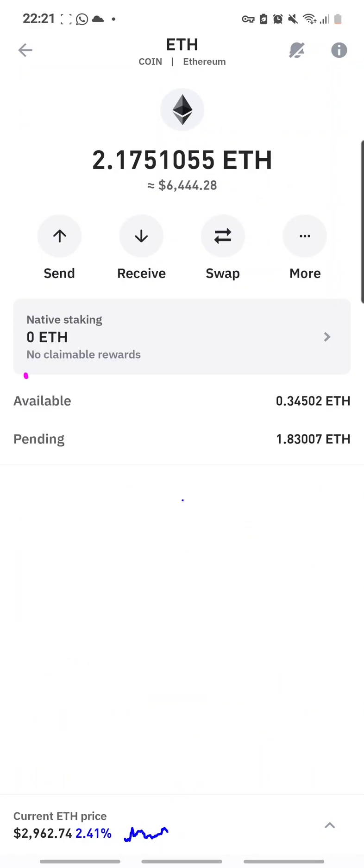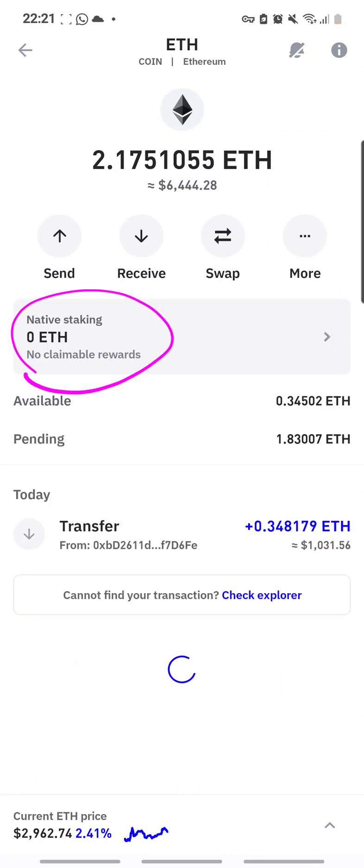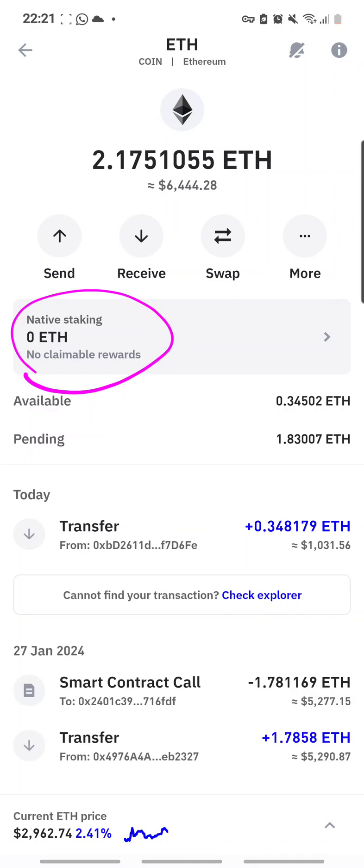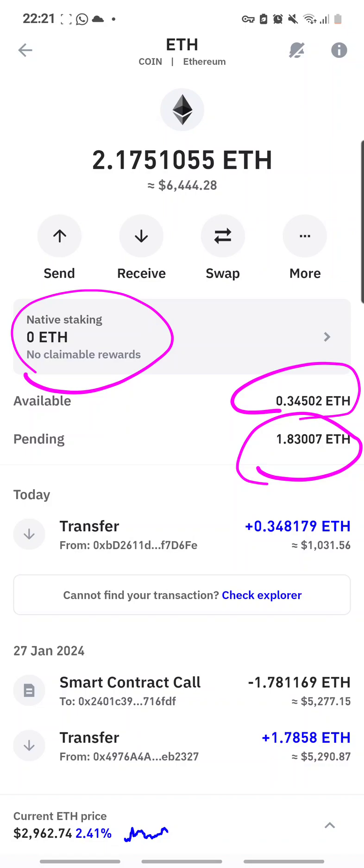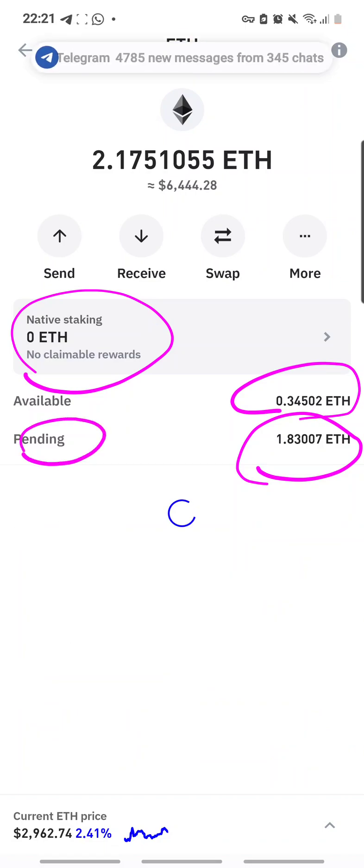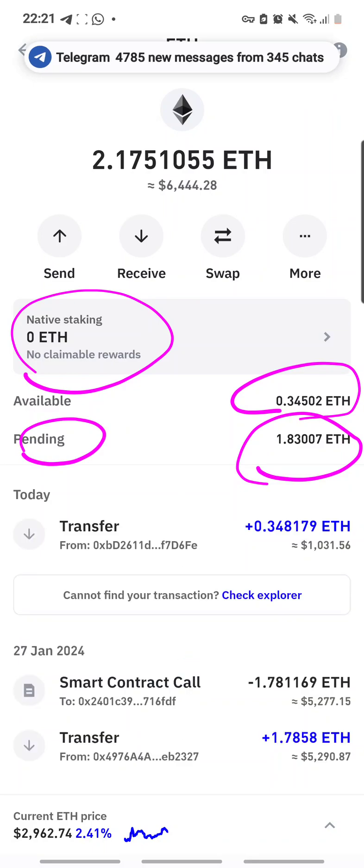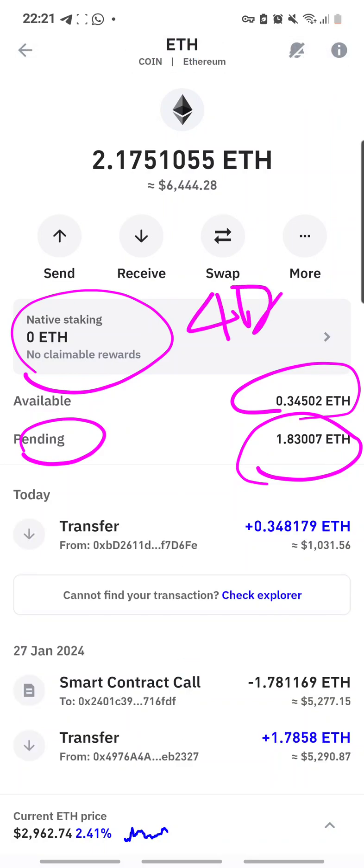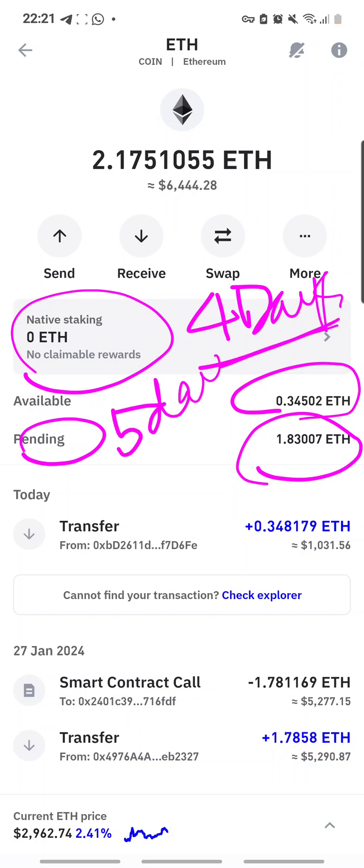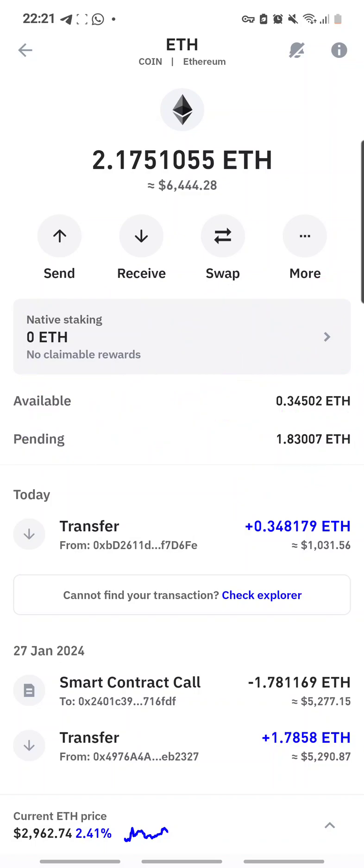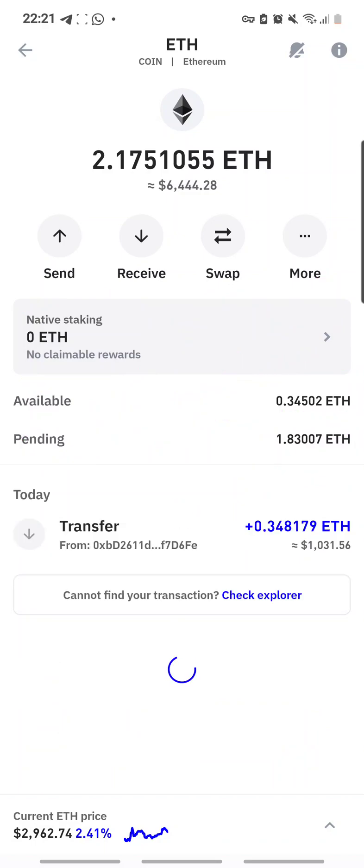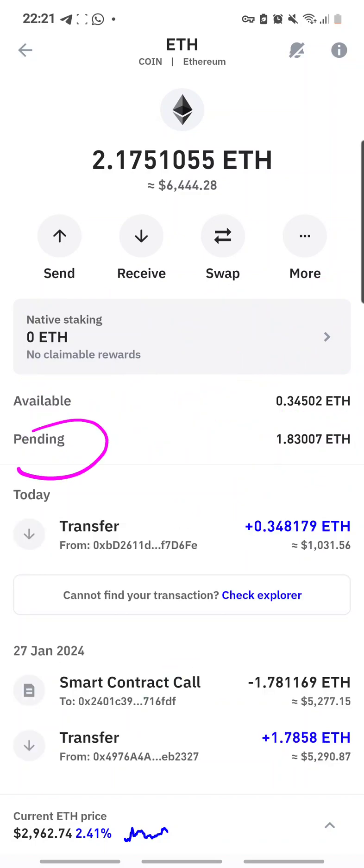Now it actually tells me that I have no more staked ETH here. And pending is this amount, 1.83, and what is available is here. And now it's pending and if I'm not wrong it will take a few days, about four days. I don't know how many hours, maybe about five days for this unstaked ETH to show back up into my wallet. So right now it is still in a pending status.